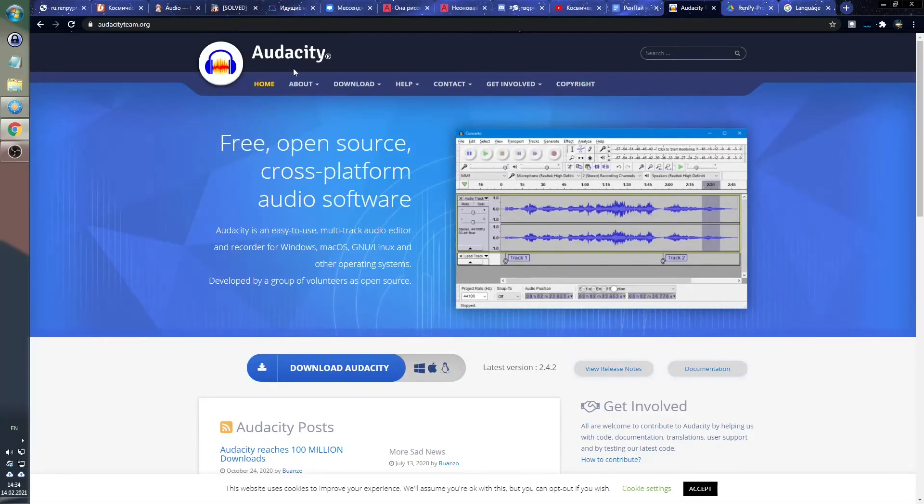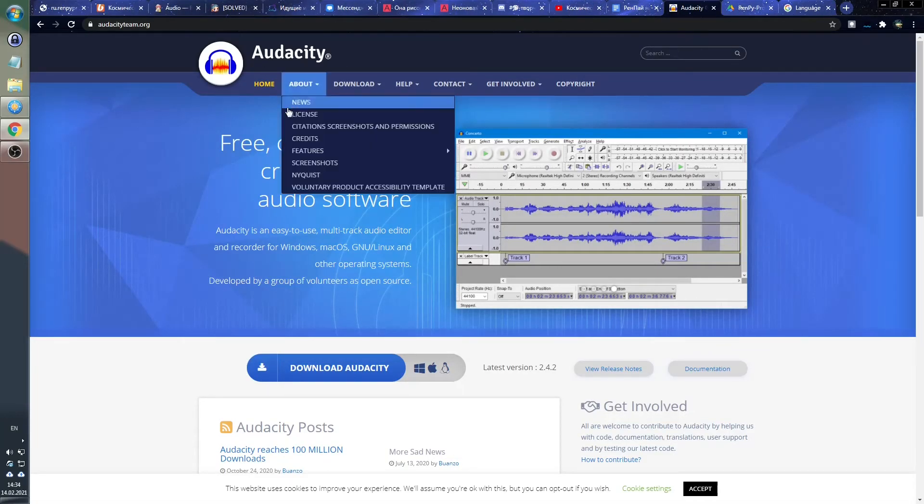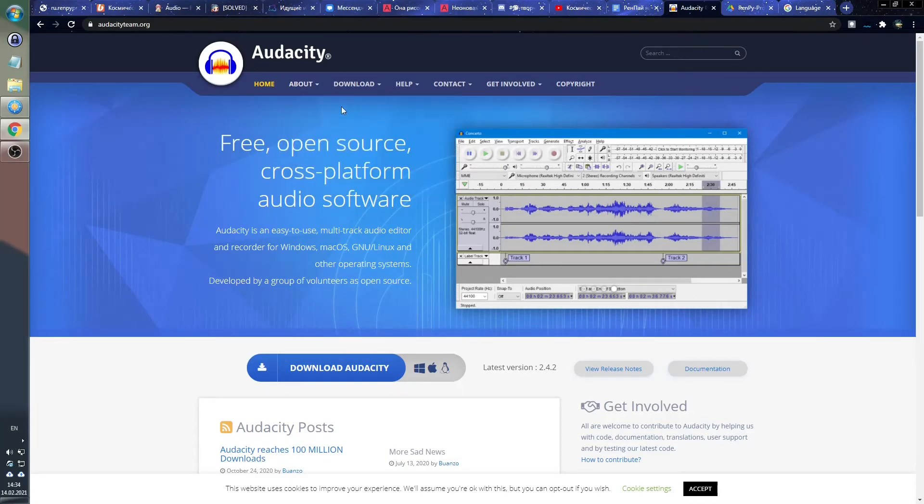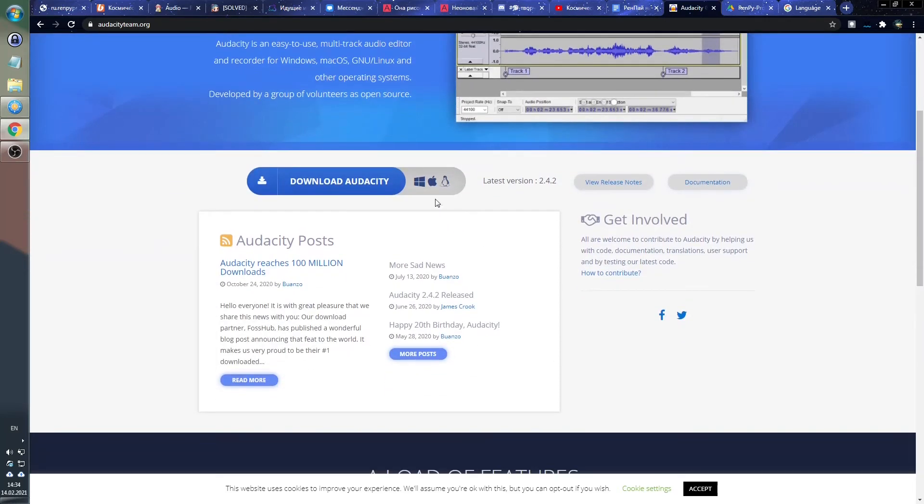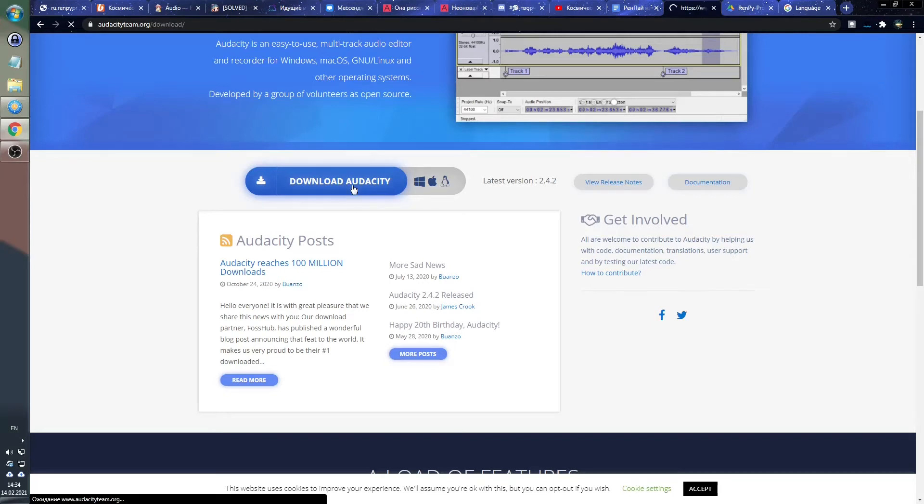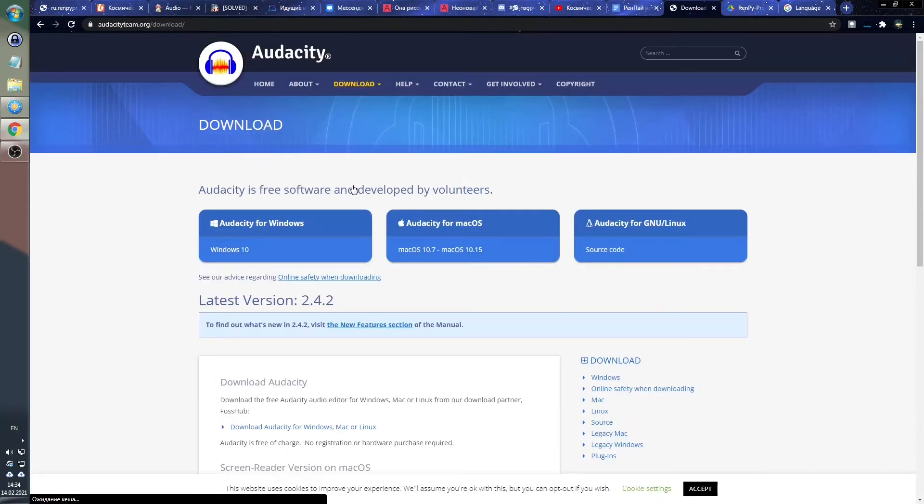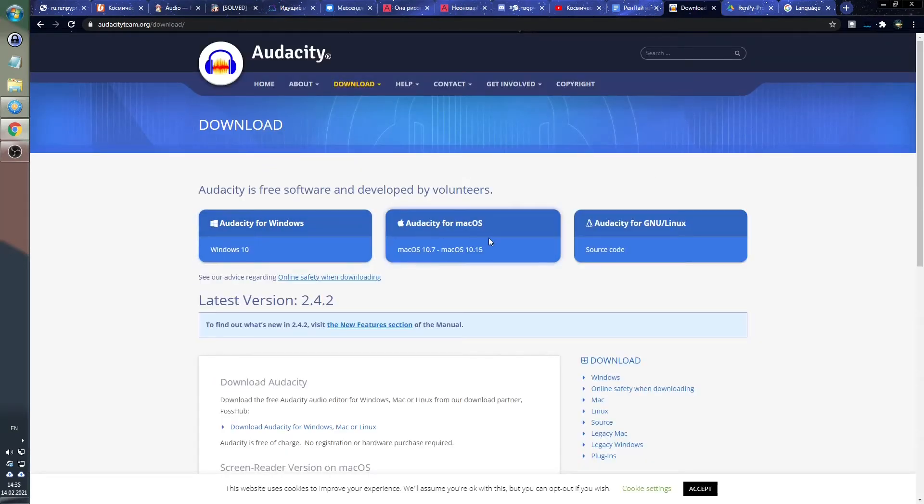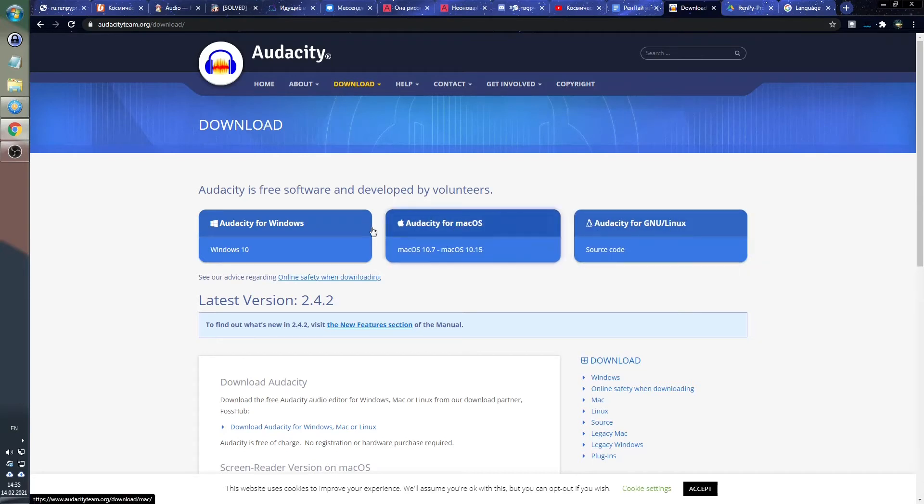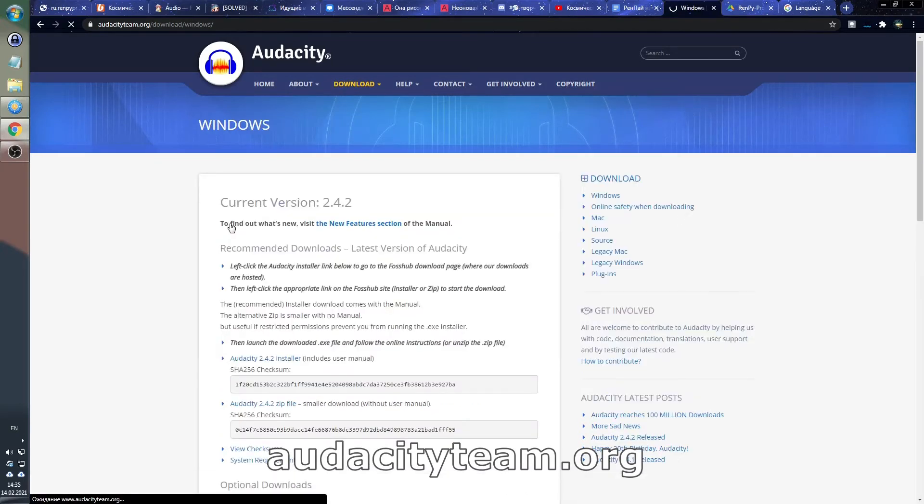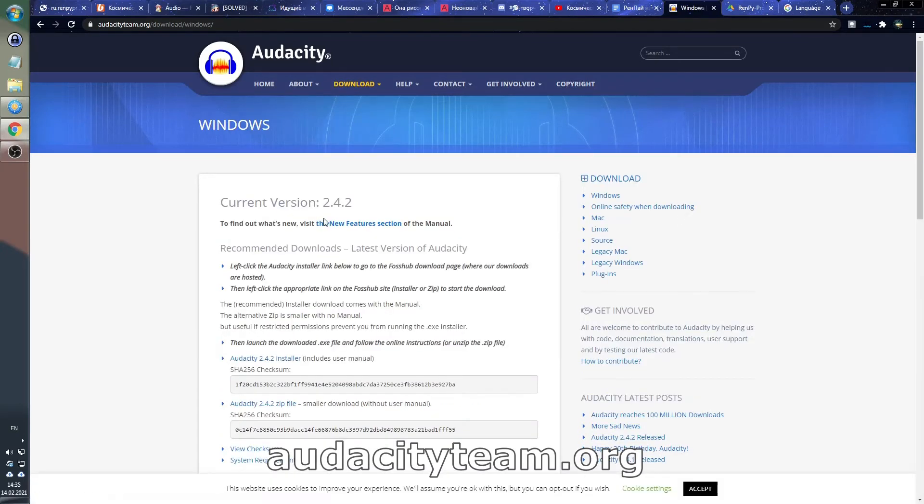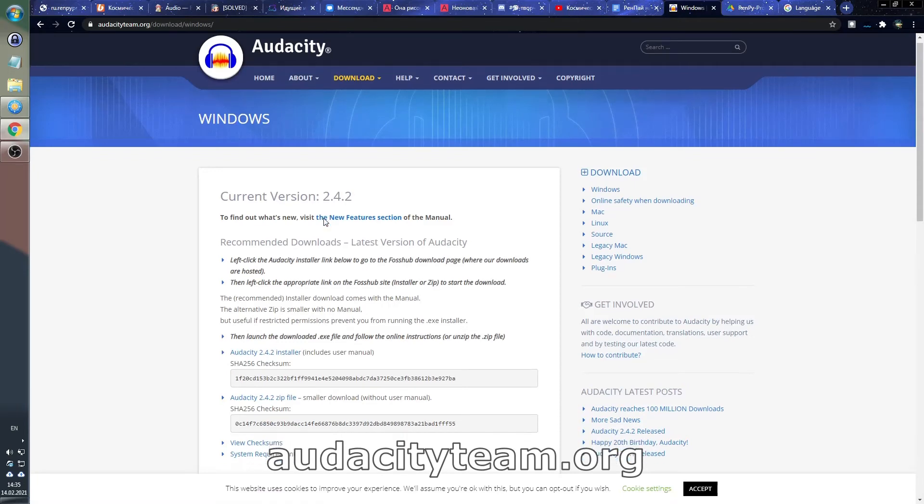And since visual novels also contain music and sounds, we'll need Audacity. This is an audio editor, in which you can change the format of sound files, you can change the volume, you can apply some sound effects and so on. It's a very useful thing. Again, this program is free.